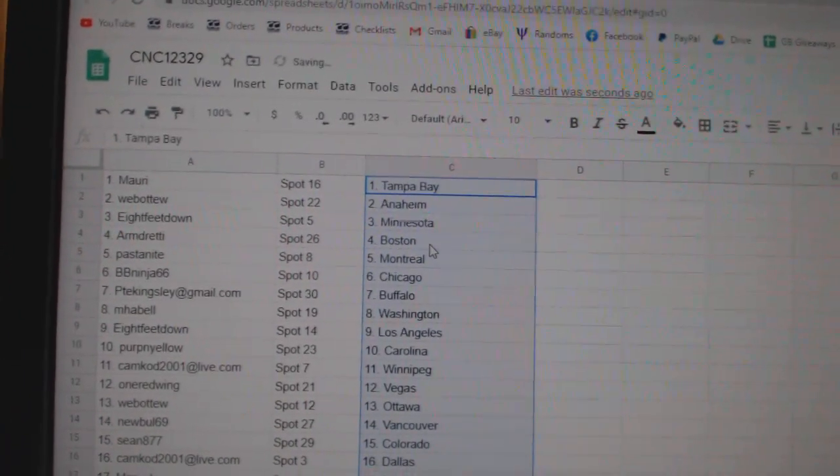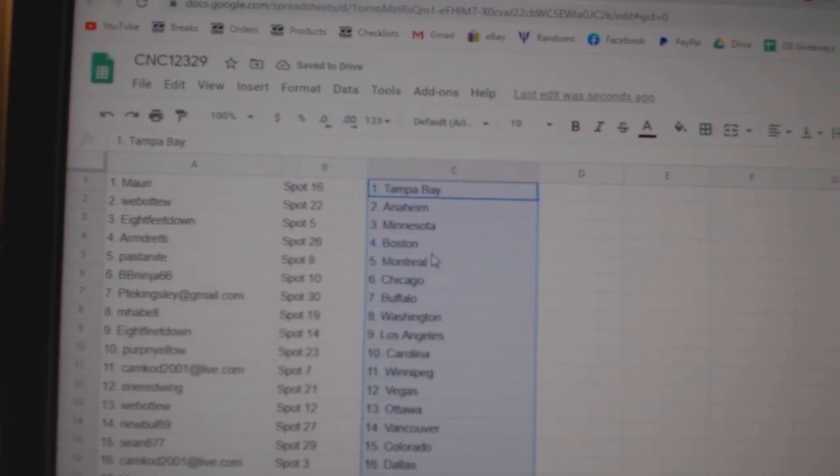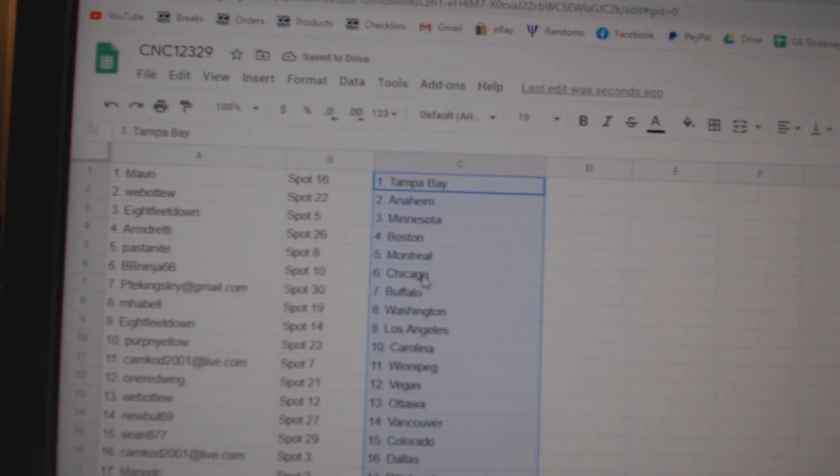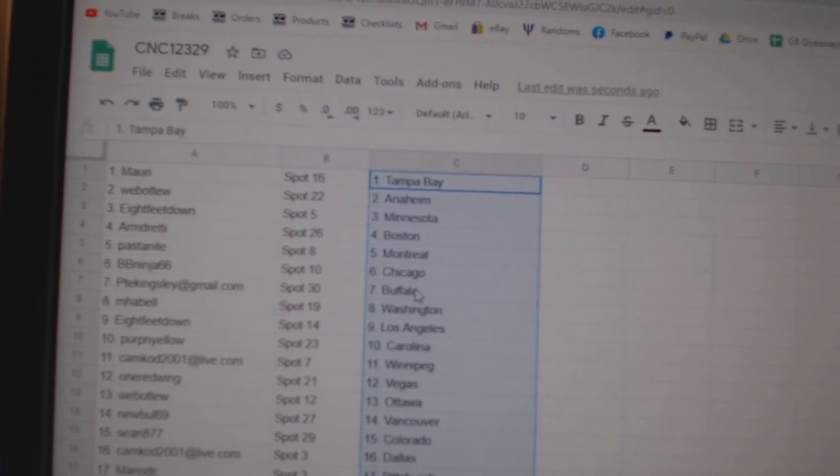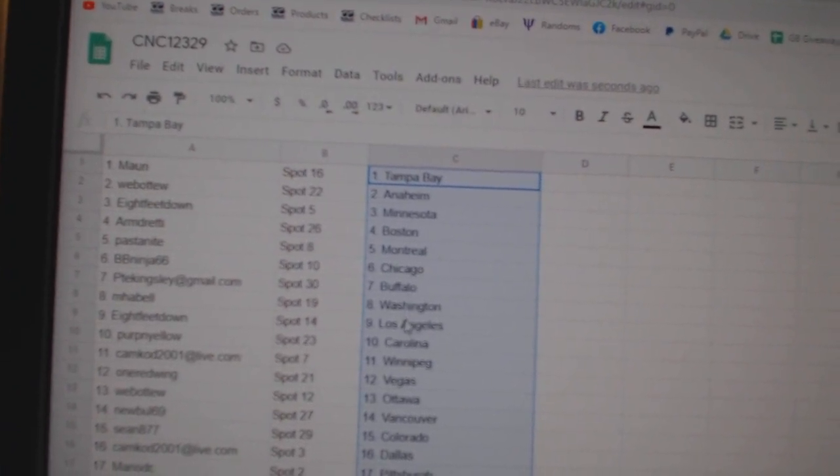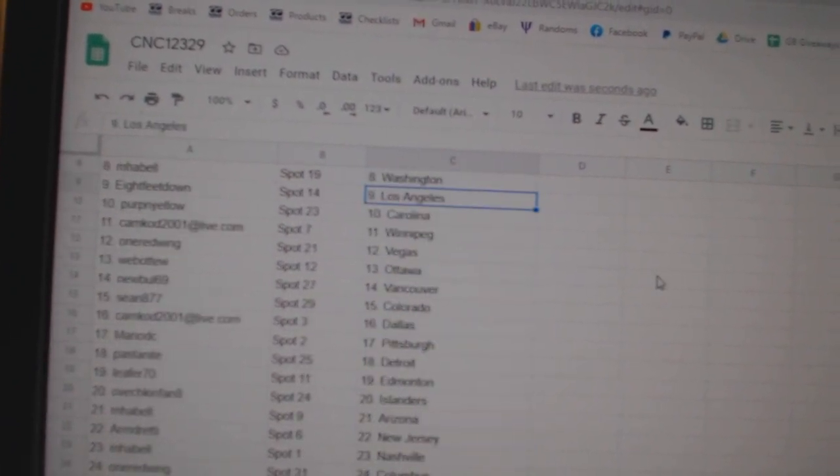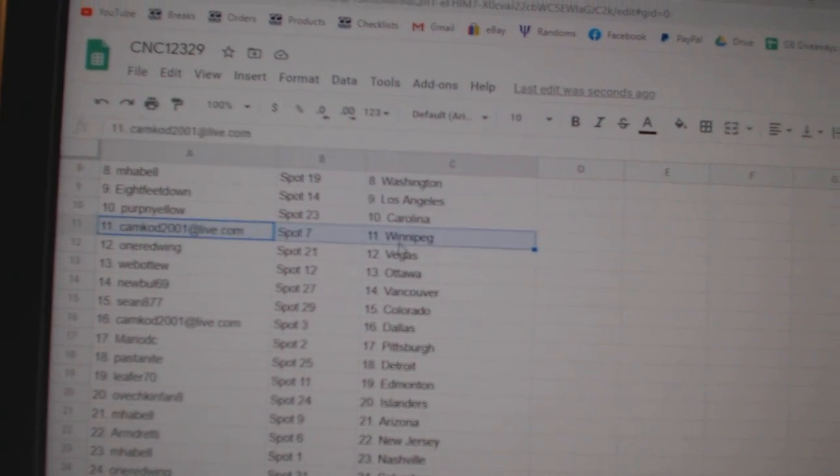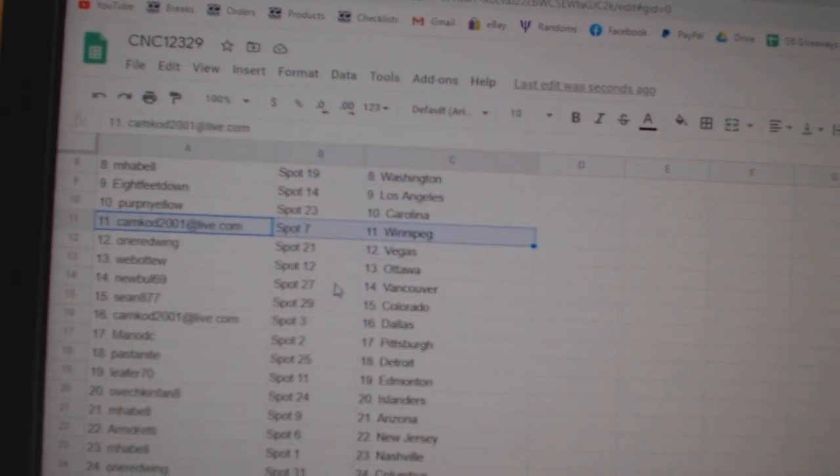Maury Hascampa, Web02 Anaheim, 8feet Minnesota, Armin Boston, Pasta Night Montreal, BB Ninja Chicago, PTE Buffalo, MHABEL Washington, 8feet LA, Purpaniello Carolina, Camcad Winnipeg, 1 Red Wing Vegas.